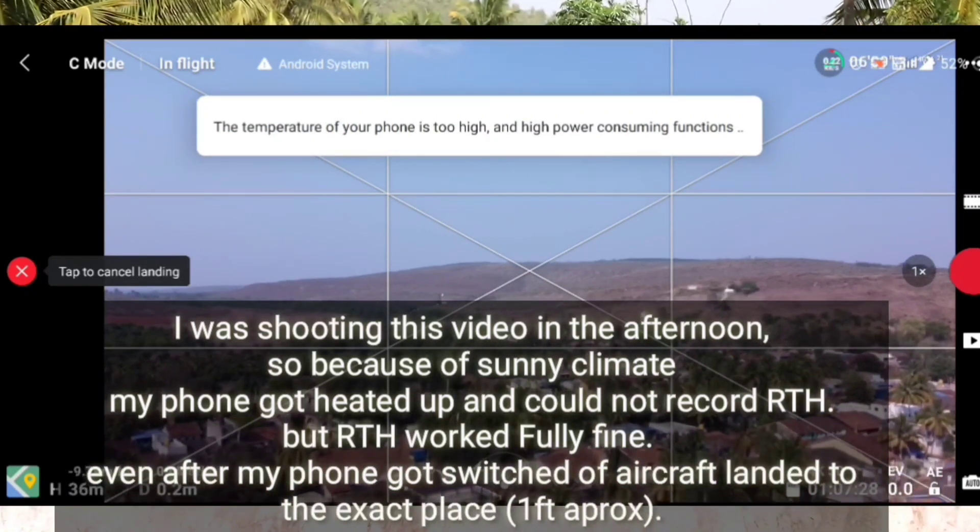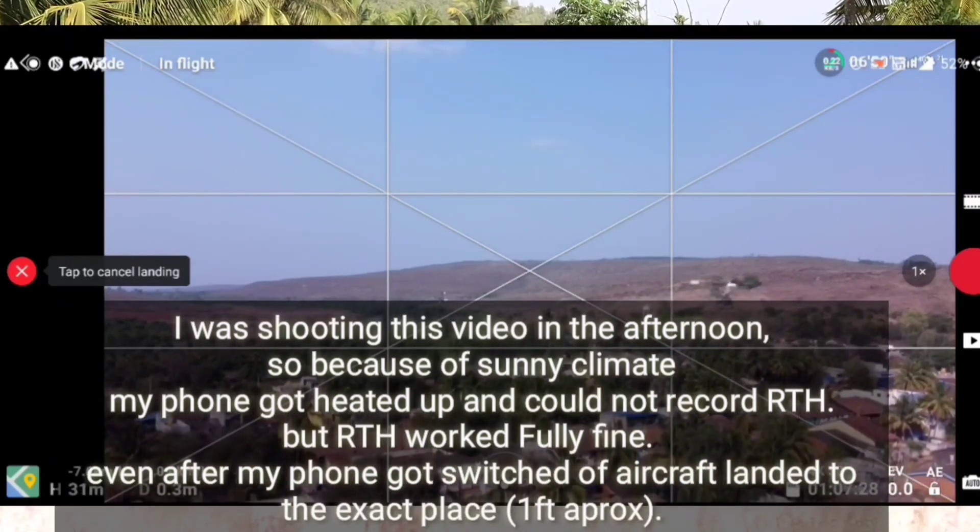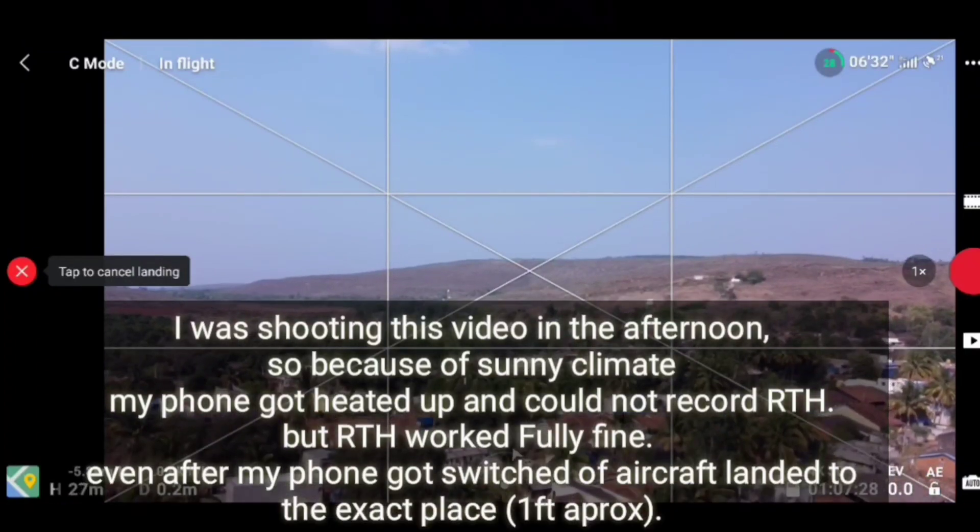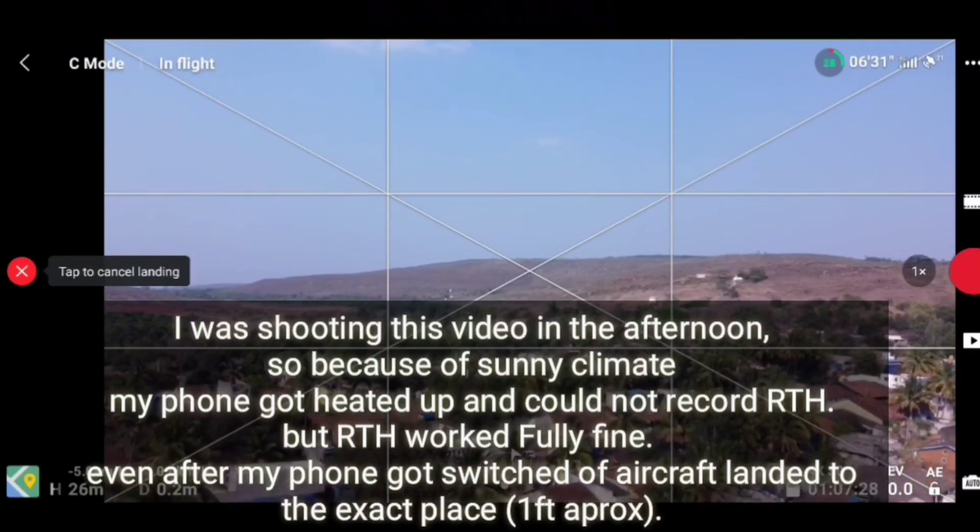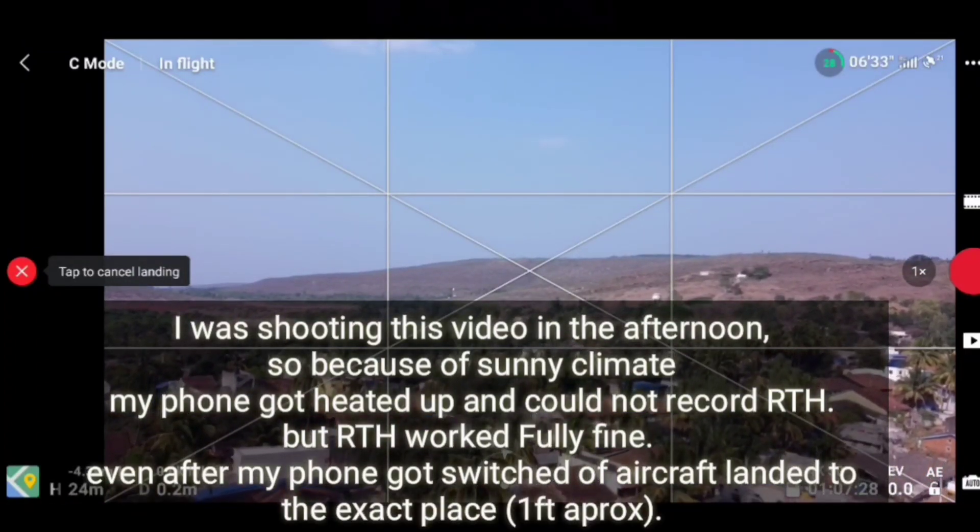But unfortunately, the temperature of my phone was too high and automatically my phone got switched off. So I was unable to record the RTH, but even after my phone was switched off, the aircraft landed at the exact position from where it has taken off.